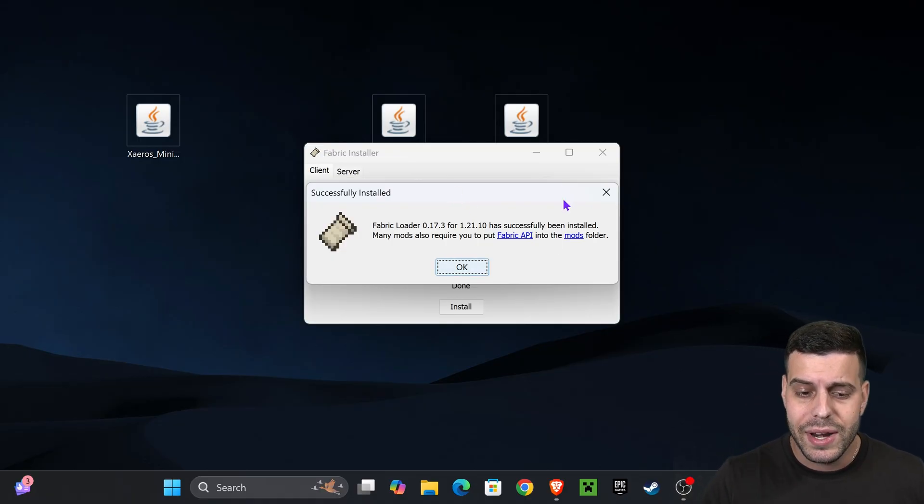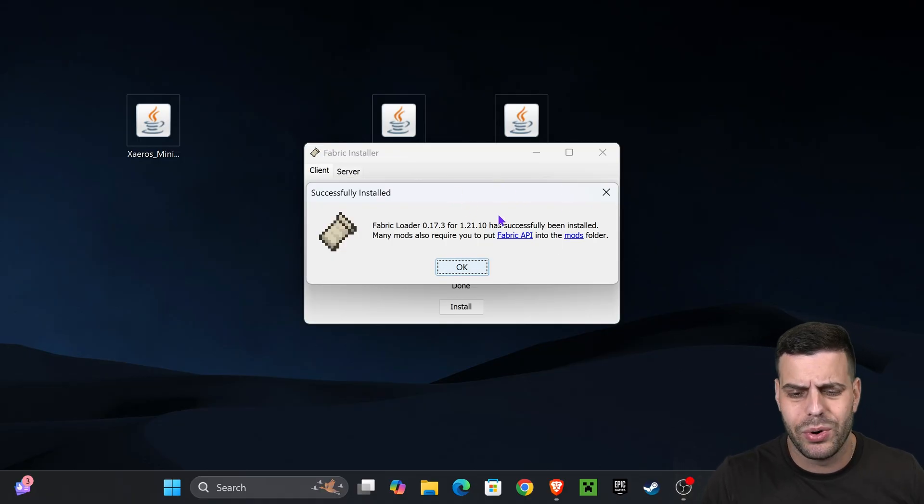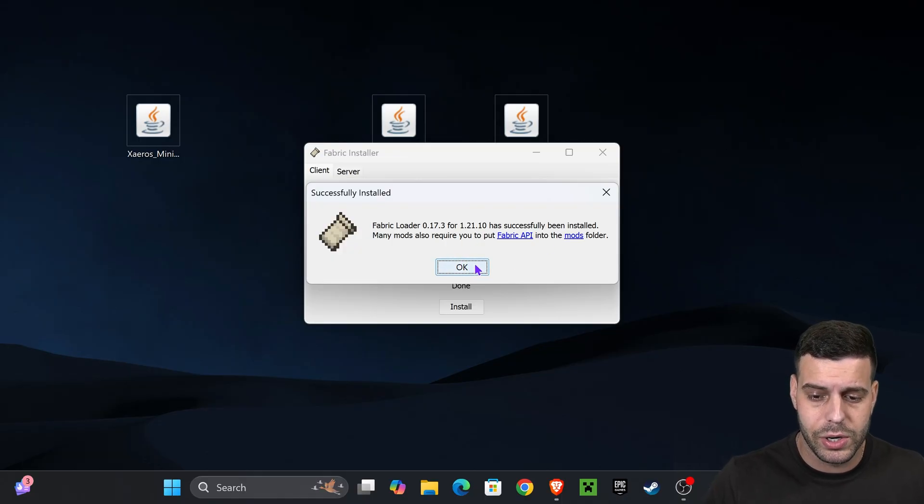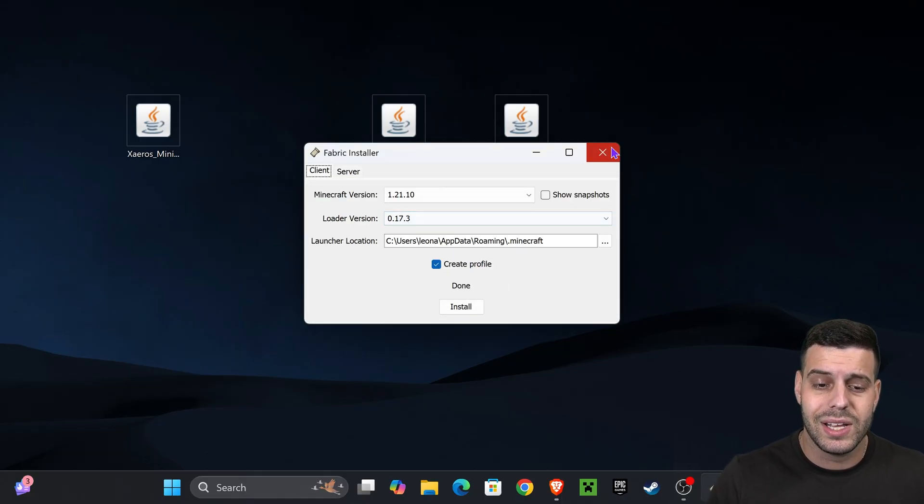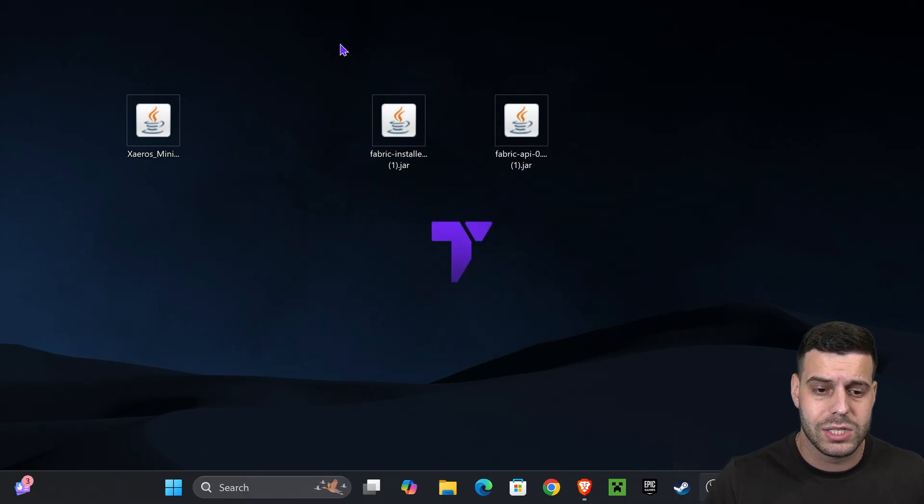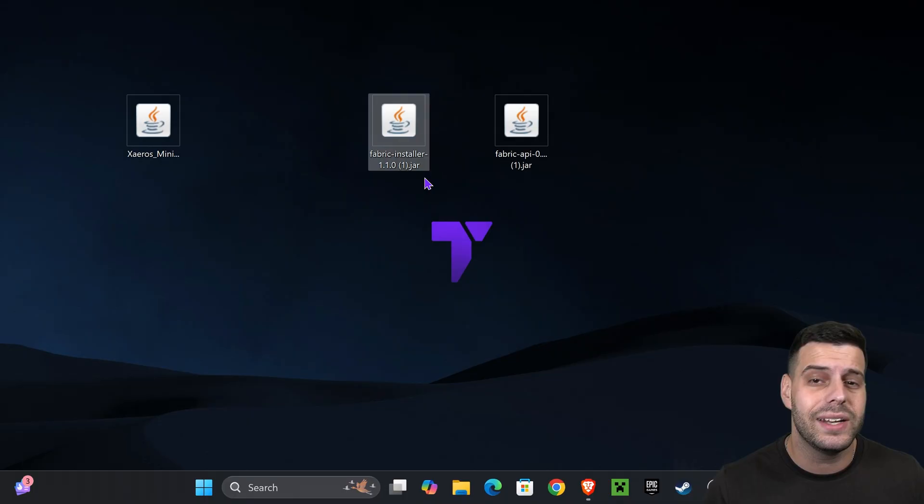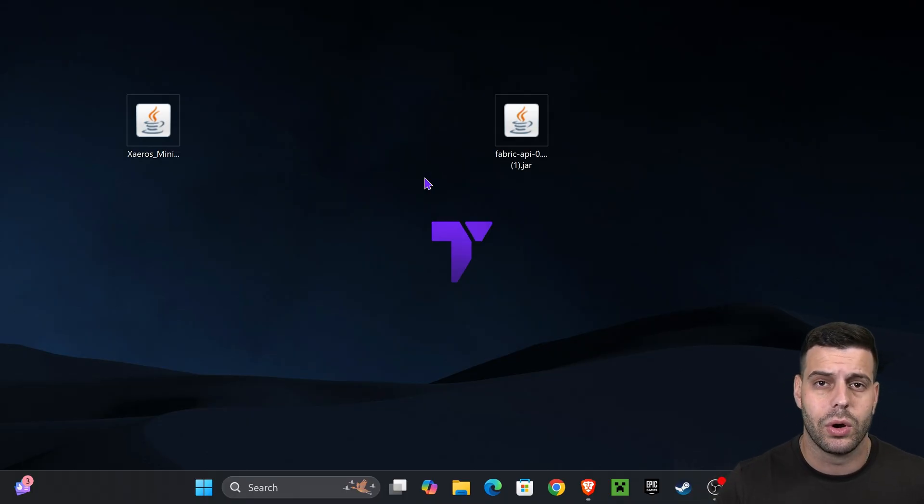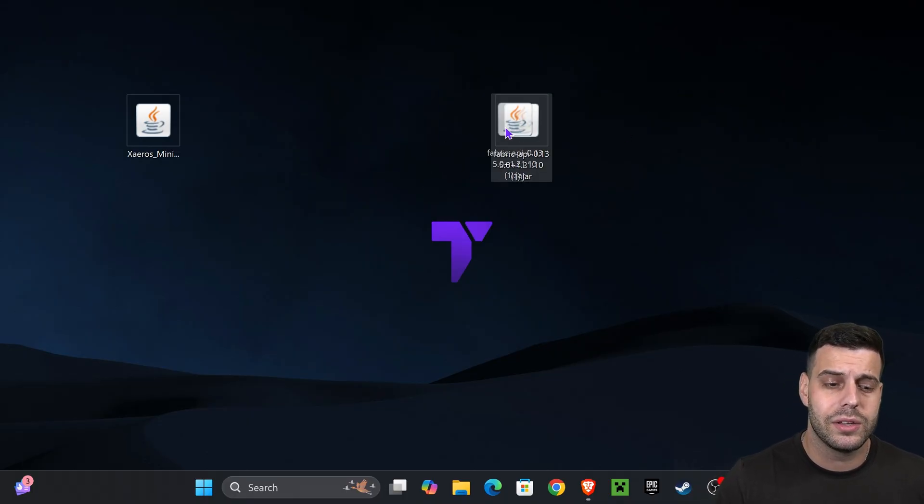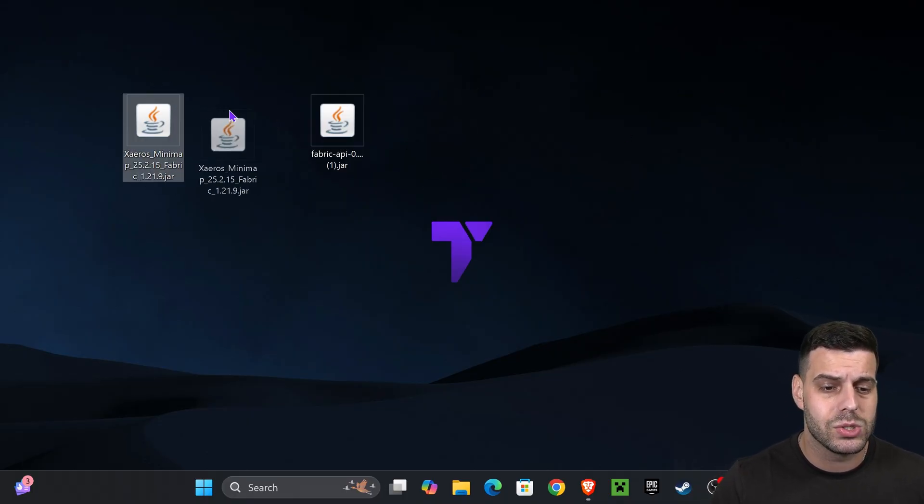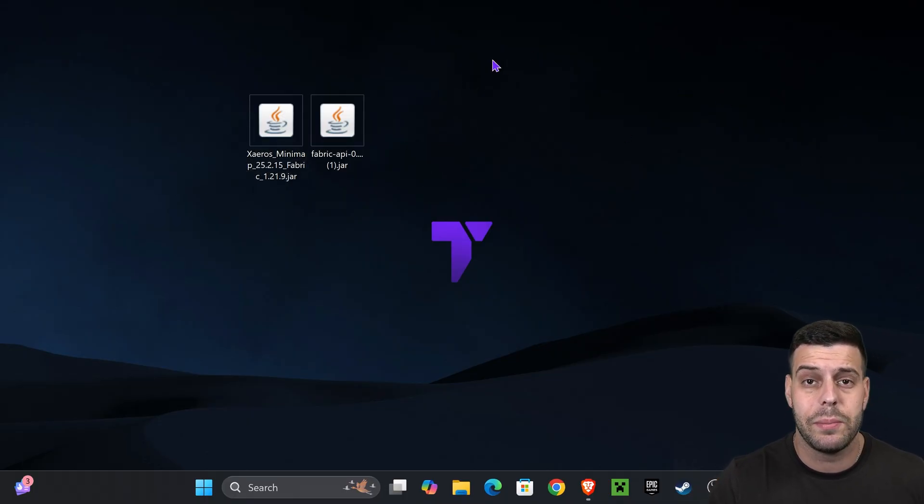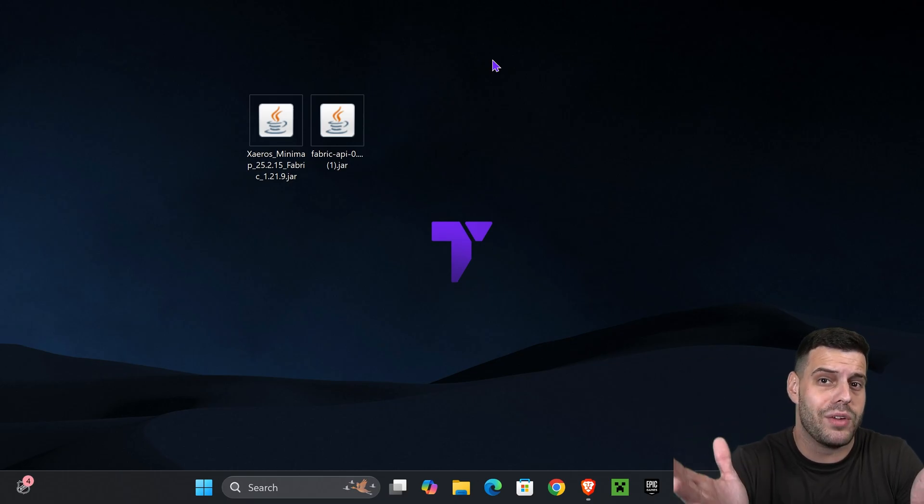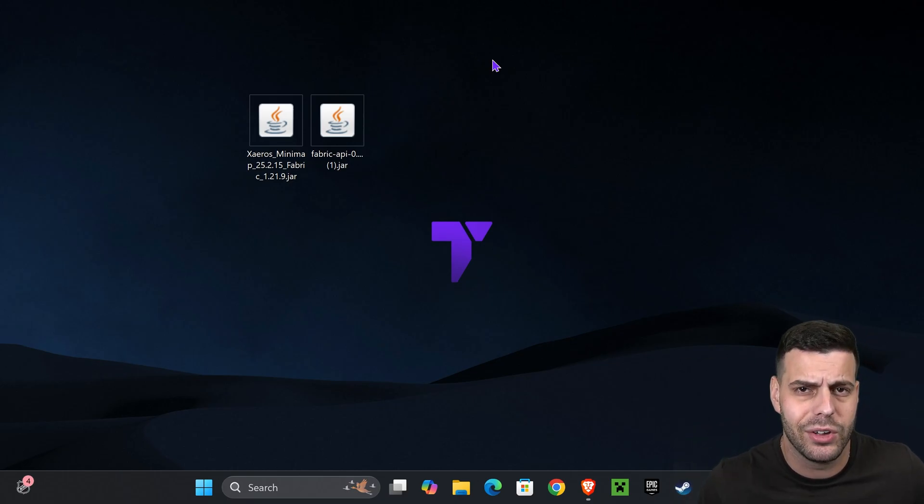Now, let's suppose you installed Java or you probably already had it and you were able to install Fabric. Let's go ahead and press OK, close the Fabric installer, and delete it from our desktop because we don't need it anymore. Now it's time to add the Fabric API as well as the Xaero's Minimap or whatever other mod you have into the mods folder.